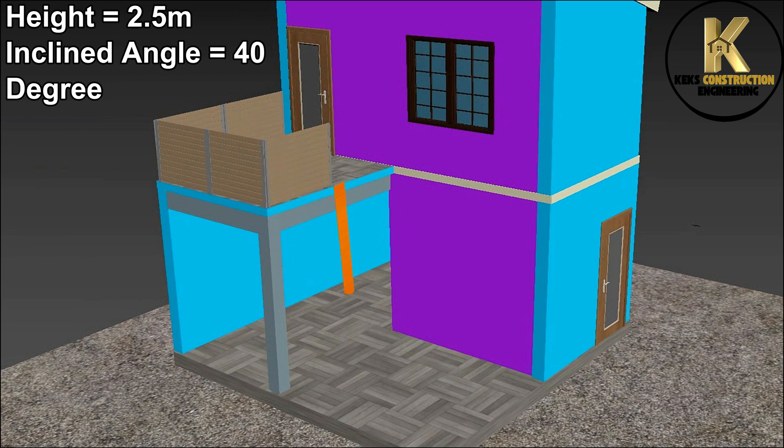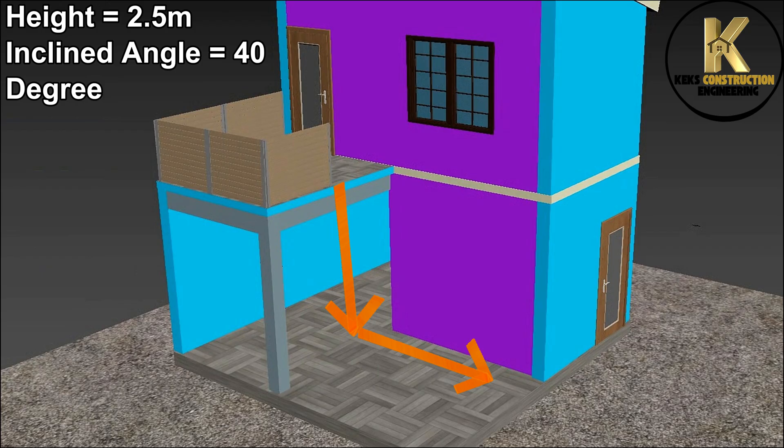The first thing you need to do is to measure and determine the floor height where the staircase or ladder will land. Also determine the run or angle of inclination of the ladder.